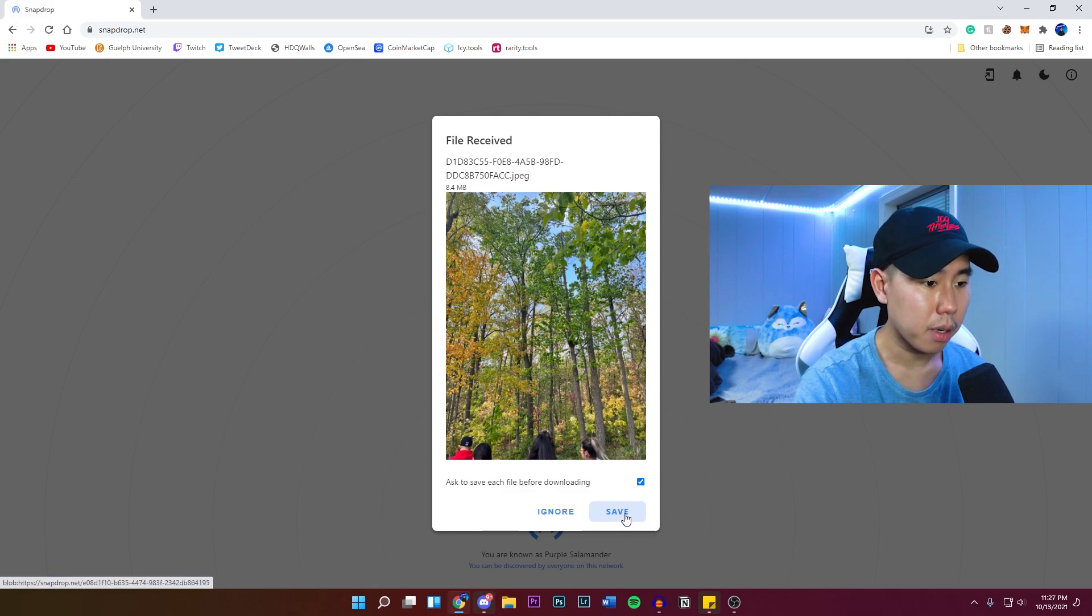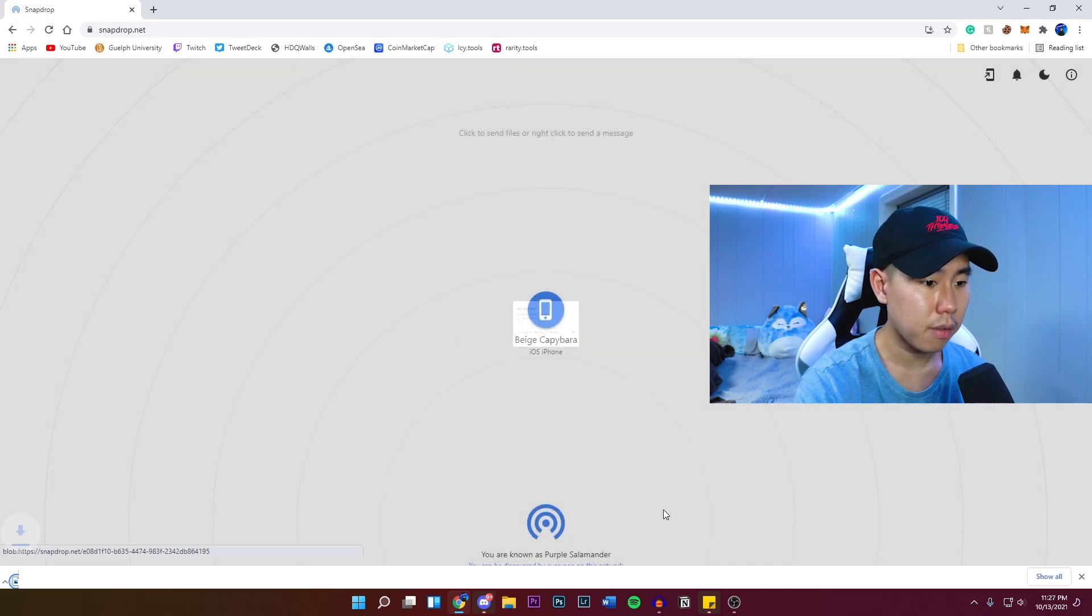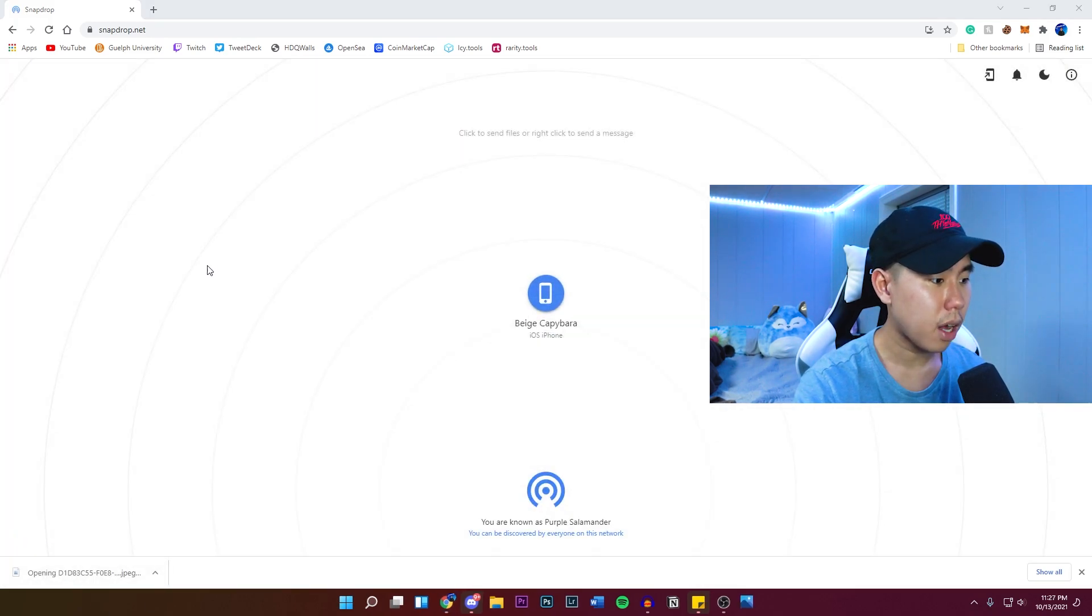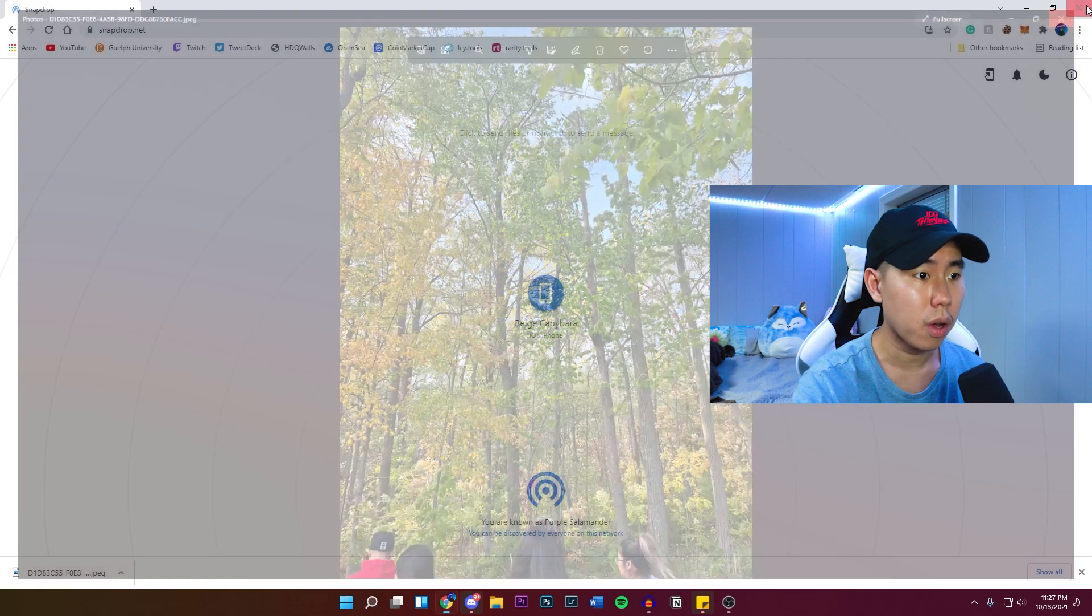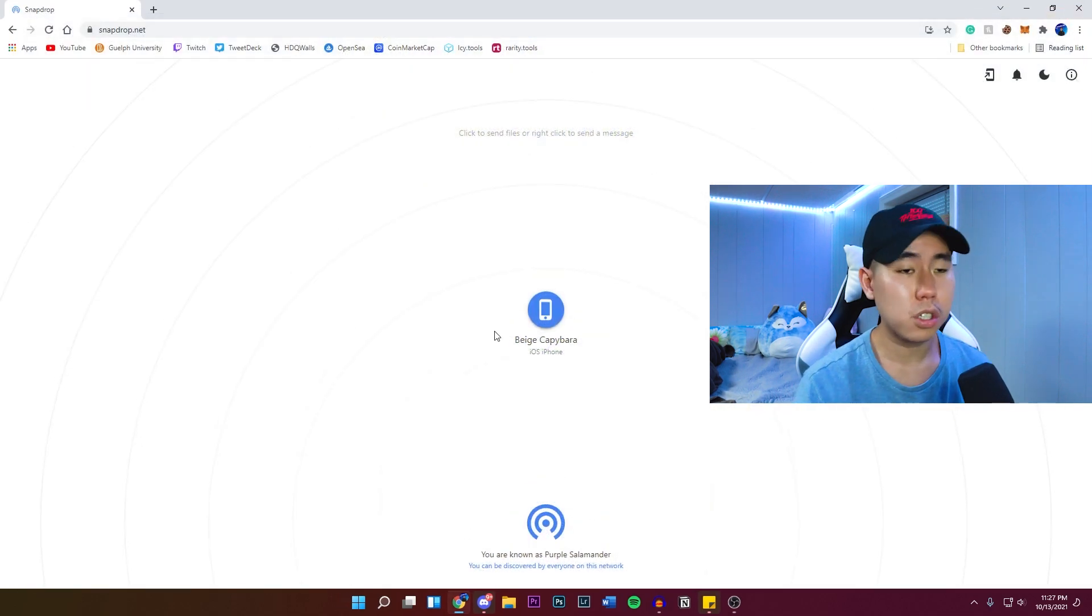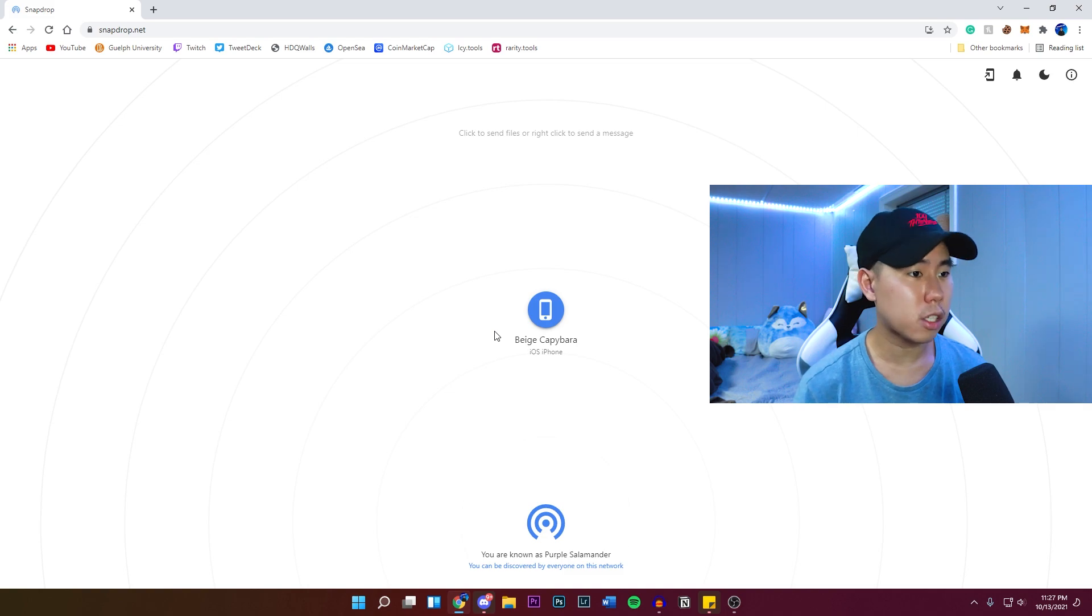So I'm going to click on save. And it's going to automatically save that file. We can now open it on my computer. And there is the photo I have right here. So this feature is super useful. It transfers really quickly.